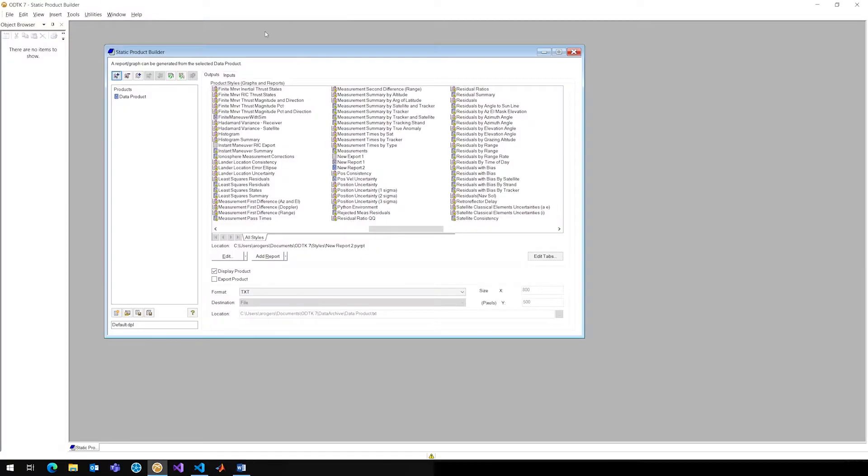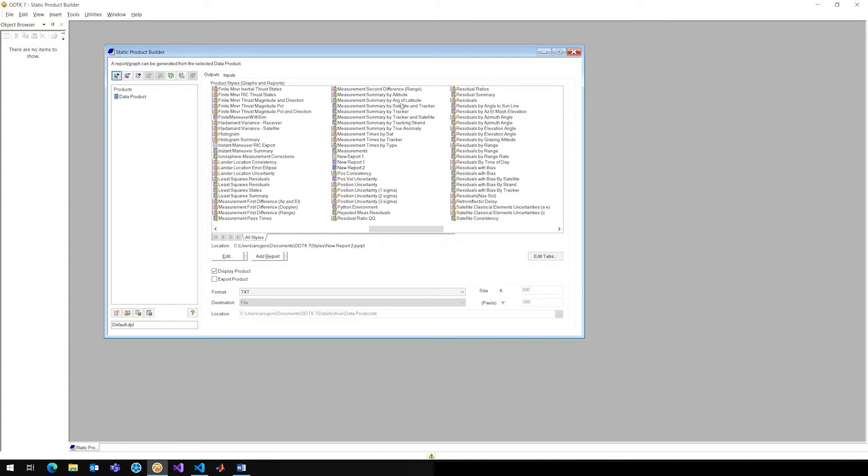On my screen here, you can see a pretty familiar site if you've used ODTK before. This is the ODTK Static Product Builder. Right now I don't have any products built. You can see all of my product styles, graphs, and reports.